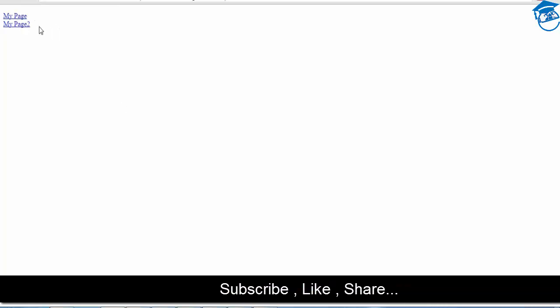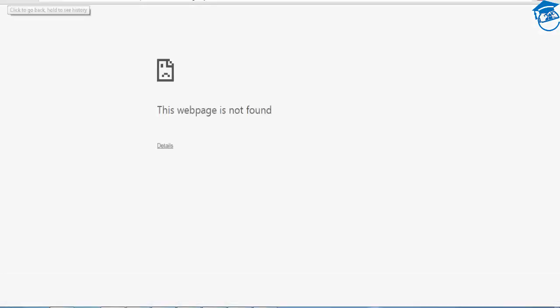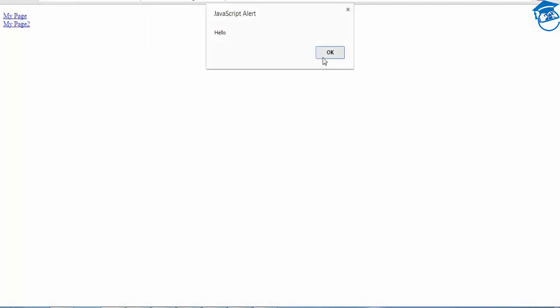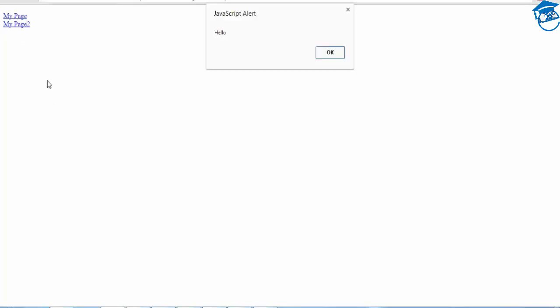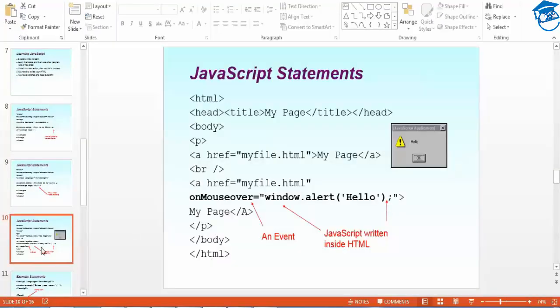I'll refresh and see — we have two links: 'my page' and 'my page 2'. When I click 'my page' it goes to that file. Coming back — a hello alert symbol appears. This alert triggers on mouse-over. When I mouse over 'my page 2', 'hello' comes up. When I mouse over 'my page', nothing comes because we set it for 'my page 2' only. This is a mouse-over event, and we're placing a JavaScript alert. This is how the alert looks.